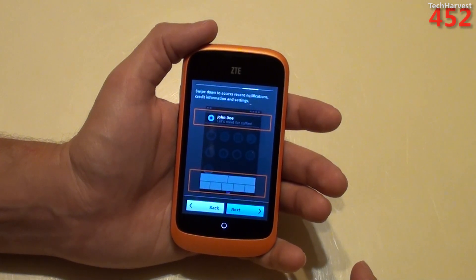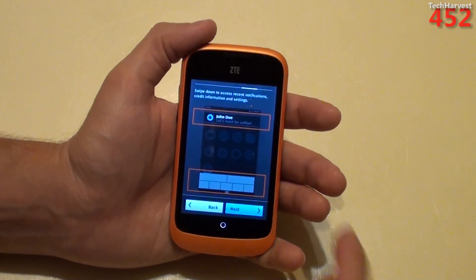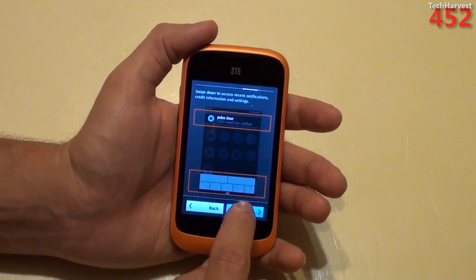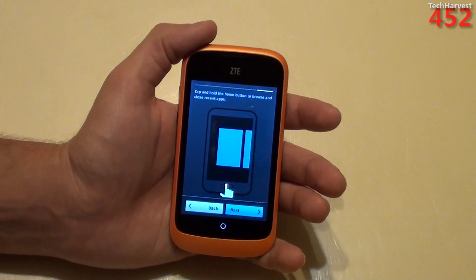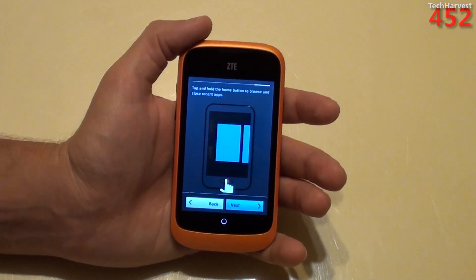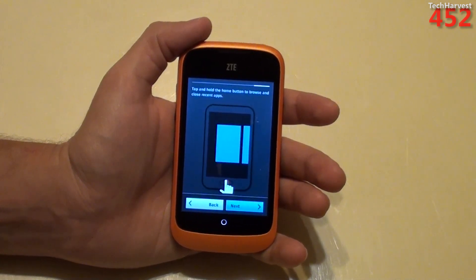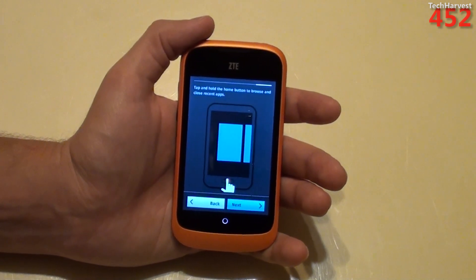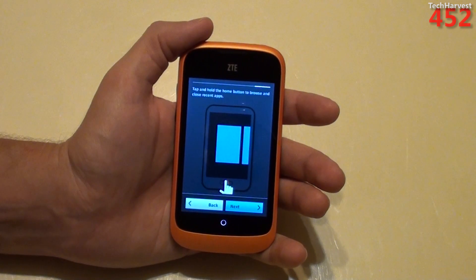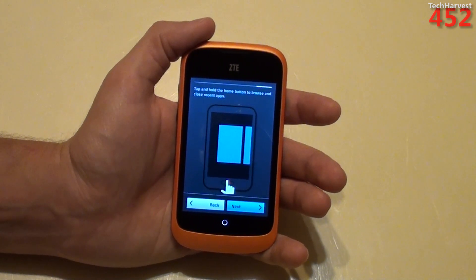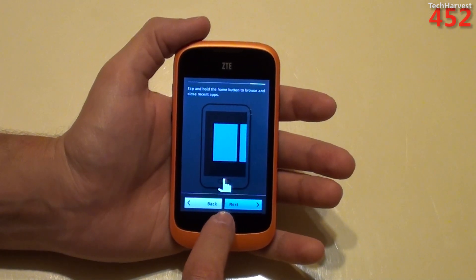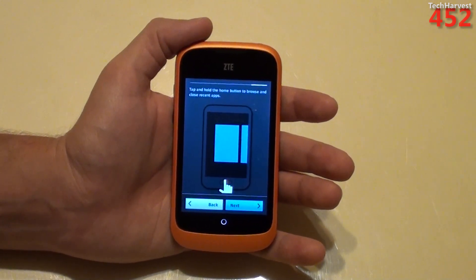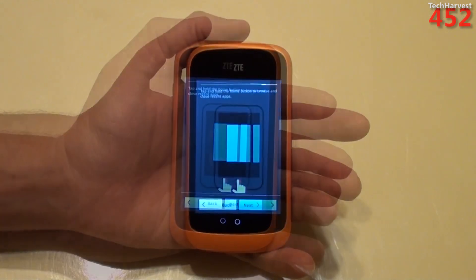Swipe down to access recent notifications, credit information, and settings — that's like Android, just swiping down from the top. Tap and hold the home button, which is this little circle down here, to browse and close recent apps. Generally I'm not a fan of home buttons, but this looks like a capacitive button, so that's okay in my book. I have a history of hitting home buttons when I don't want to — on iPhones, on iPads, even on the Samsung Galaxy Note. I'm not a fan of physical home buttons on devices. But on this phone, you just tap and hold that button and it brings up your multitasking, basically recently used apps.